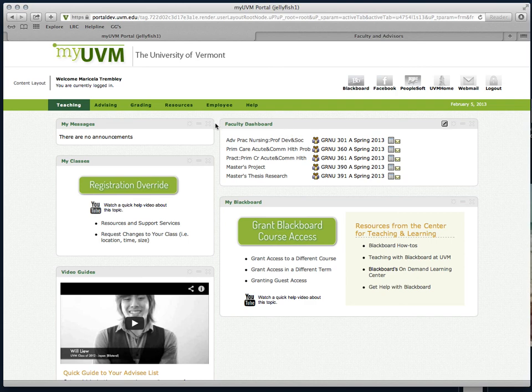You can't just see current courses in the faculty dashboard. You can also ask it to show you courses you've taught in the past.